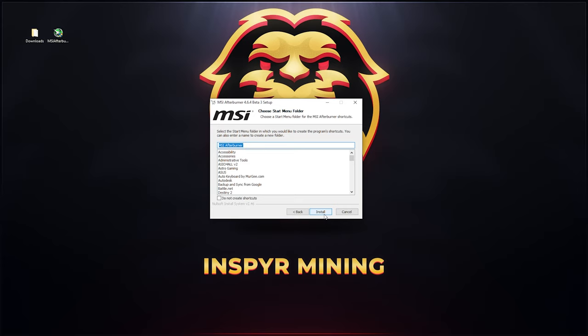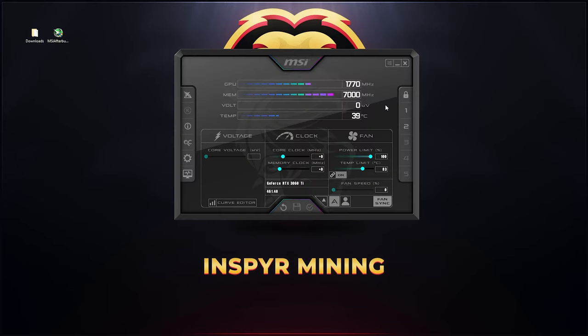Since I have the program already installed, I'm just going to quickly cancel this out and then open up the program for you. Once you have MSI Afterburner installed and opened, it's going to look something like this. You can see here the program. You've got core clocks, memory clocks, power limit, temp limit, and you also have your fan speed.